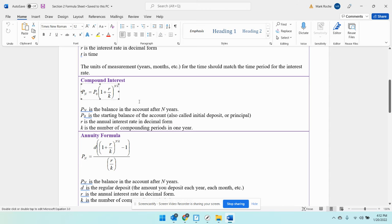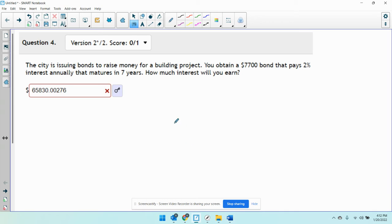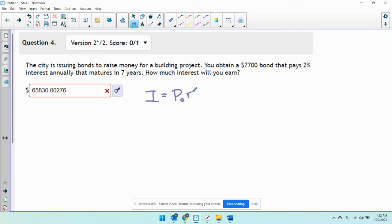Only use this problem when it mentions some kind of compound frequency or something like that. Here, we're just going to use interest equals P₀ times R times T. We just have to make sure that R and T are both in terms of years.